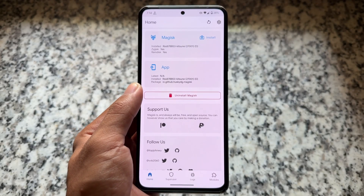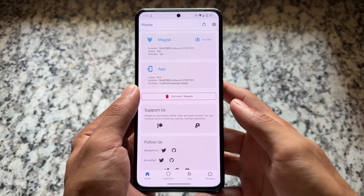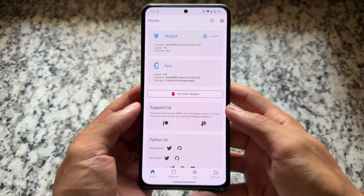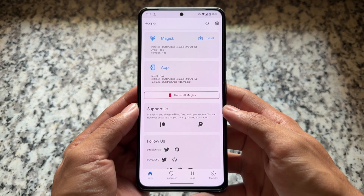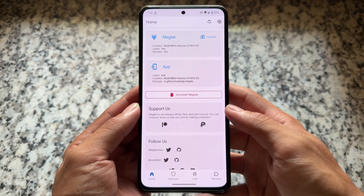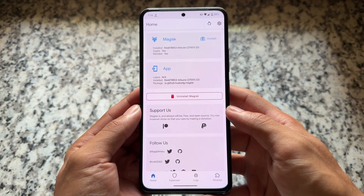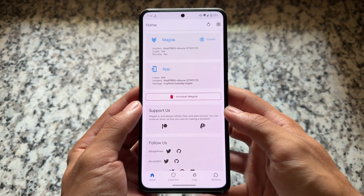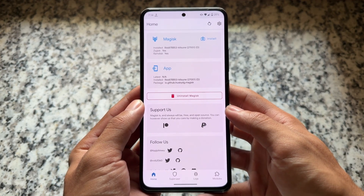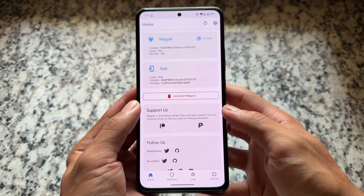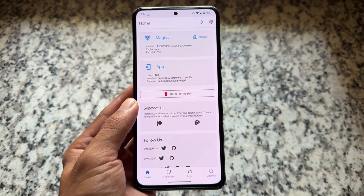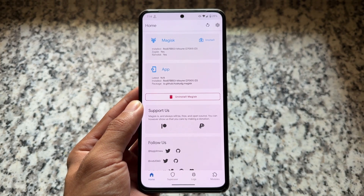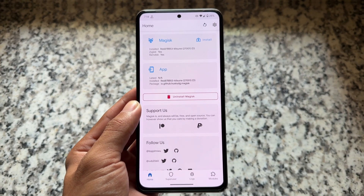Let's talk about some of the Magisk modules I am using right now. These are not new Magisk modules — this is just about which Magisk modules I am using right now in a custom ROM in 2025.